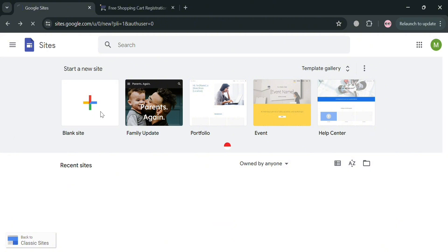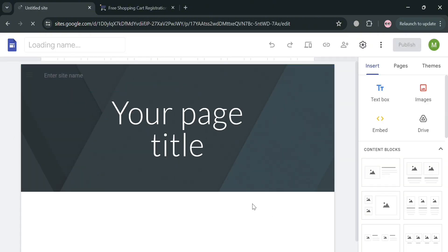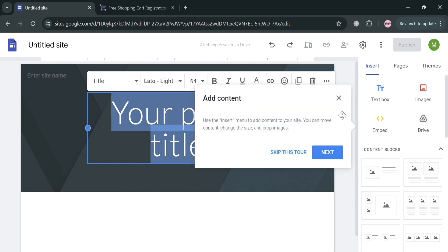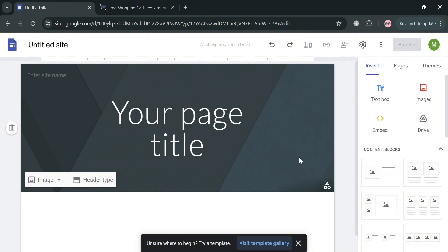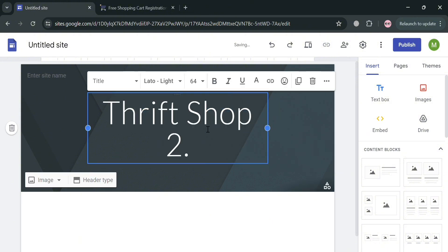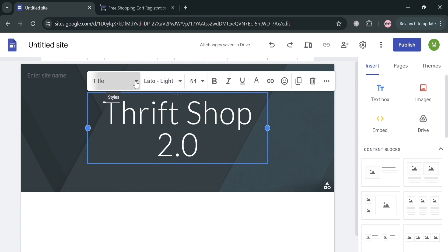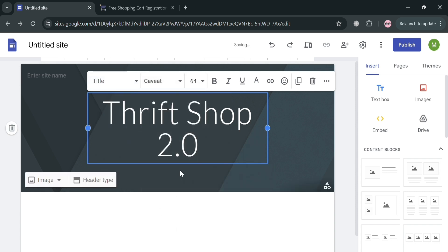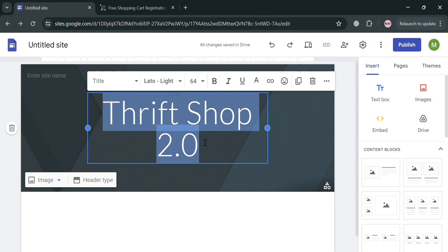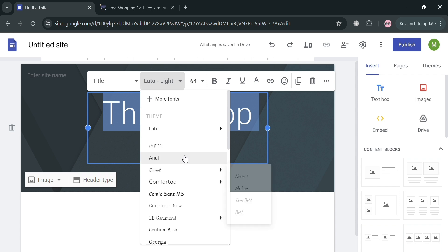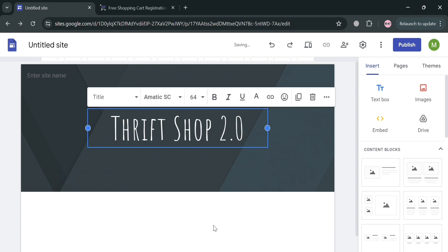From here you will be directed to this page. Let's start by creating our website before we add a shopping cart button on Google Sites. In this title, I'm going to enter the title of my website, which is Drip Shop 2.0. If you want to change the font style, simply highlight all of the text and select the specific font style from here. The font style has now been changed.